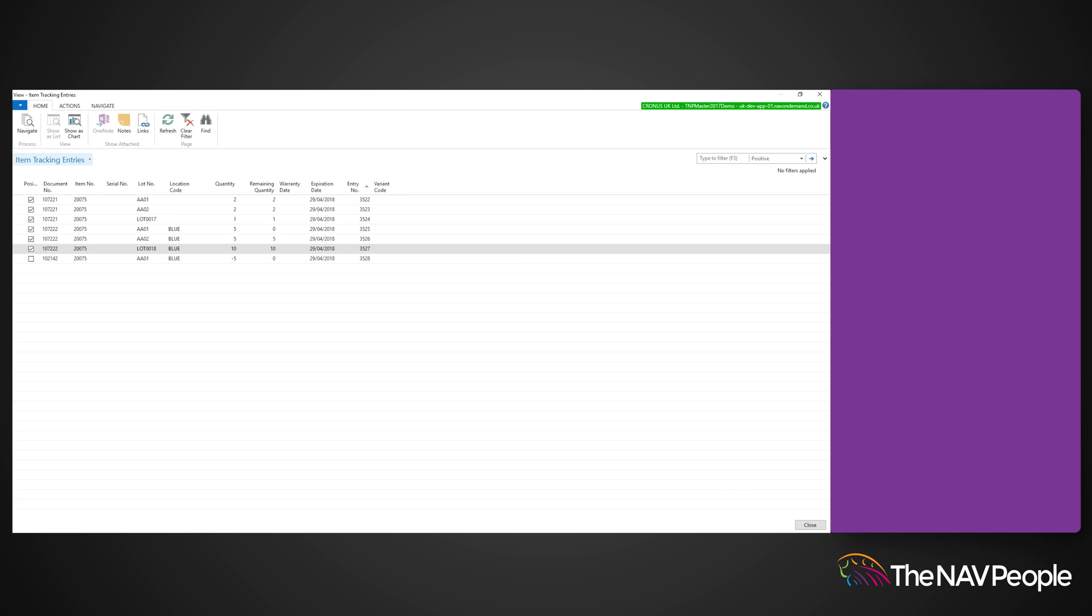It will show you the lot number relating to the delivery of the items, allowing you to track your stock.